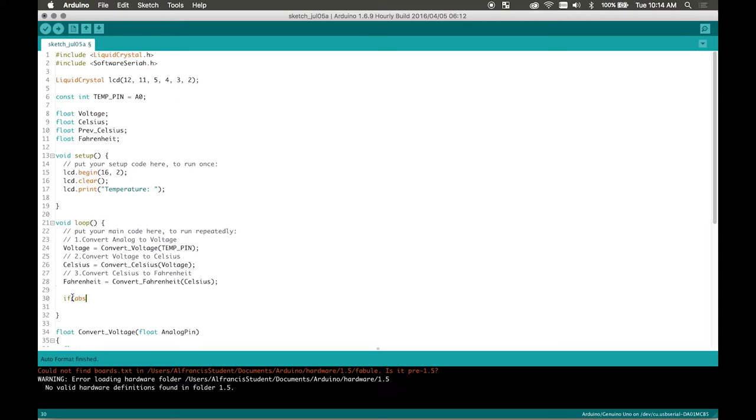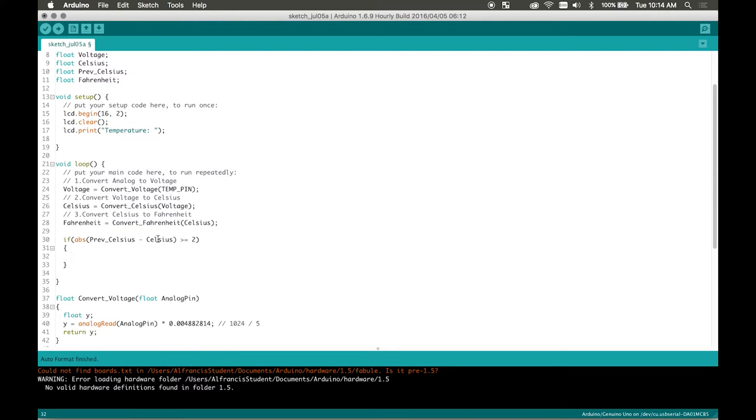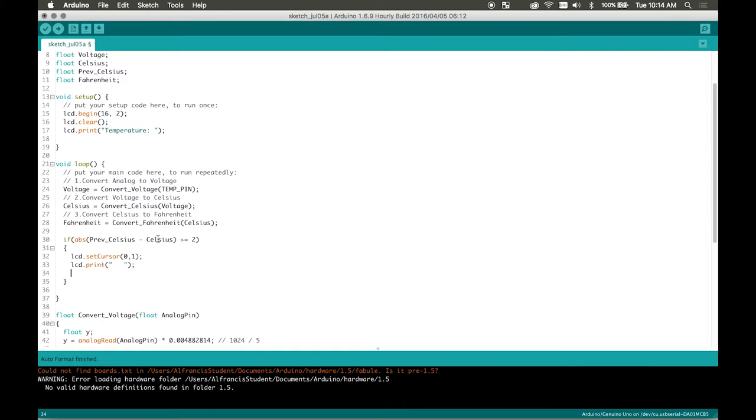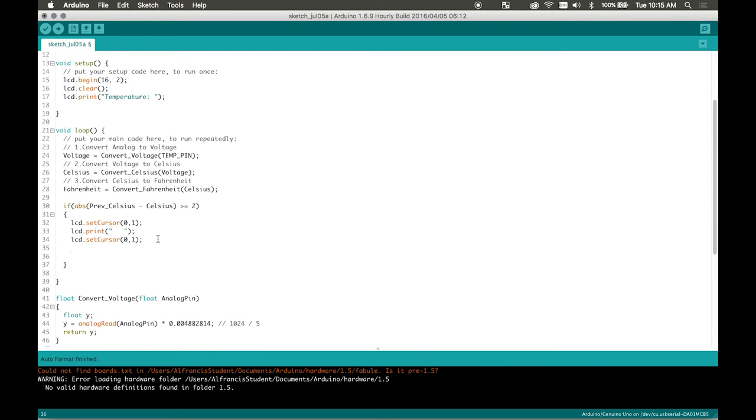So only when I need to I would send data and refresh the screen. So I would only send 23 once and then if the temperature changes to like 27 then it would change. Okay, so I'm going to write this if statement right here. If the absolute value of the previous Celsius minus our original Celsius, if it's let's say greater or equal to 2 degrees. So there's a difference of 2 degrees. Then if there's a difference of 2 degrees then we're going to change it. So we go to lcd dot set cursor 0, 1. This just starts out at the far left. And then lcd dot print. This is just clearing the screen basically. Or leaving a gap. And then lcd dot set cursor again 0, 1. Just resetting it again.